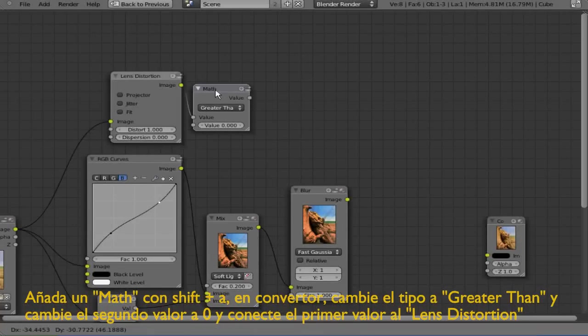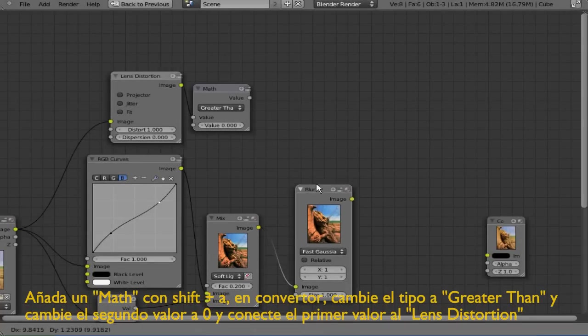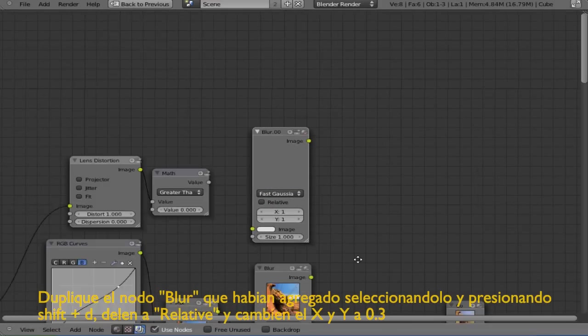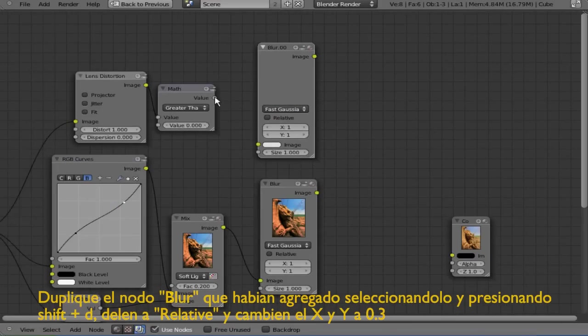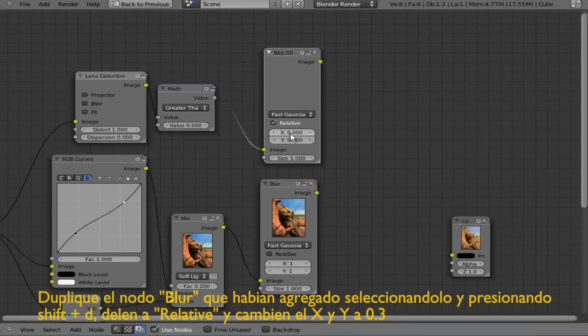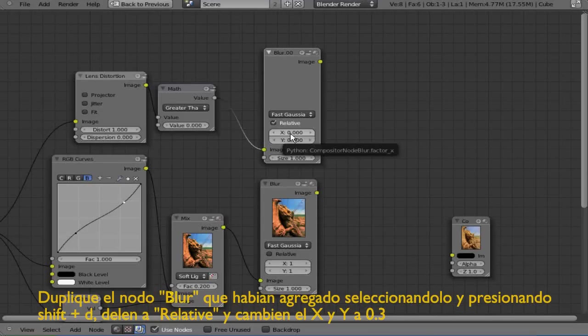Now select the blur and Shift+D to duplicate. Connect the math node with the image input of the blur. Turn on relative and change the value of the X and Y to 0.3.